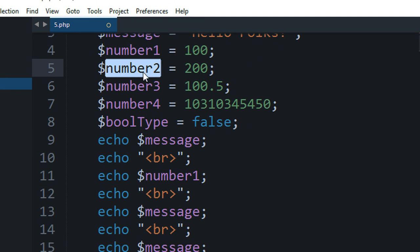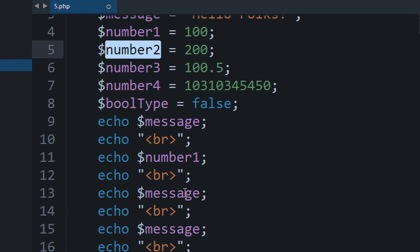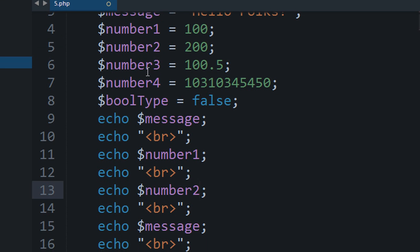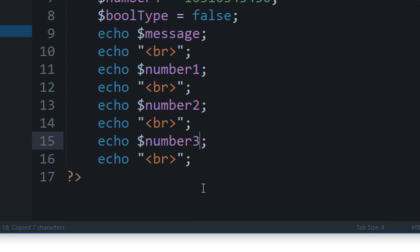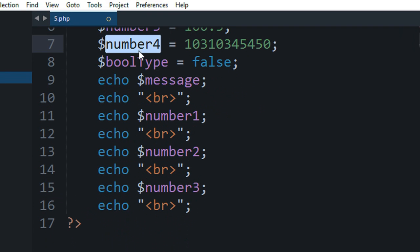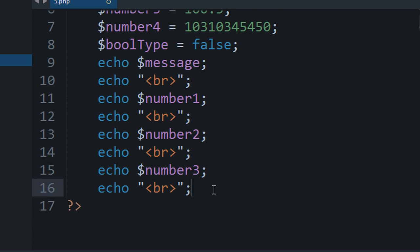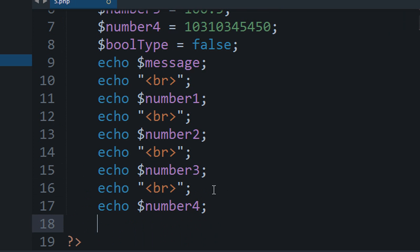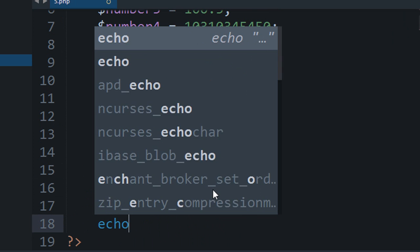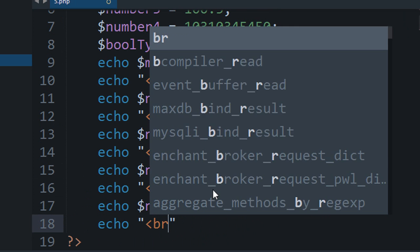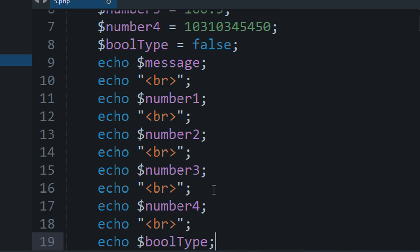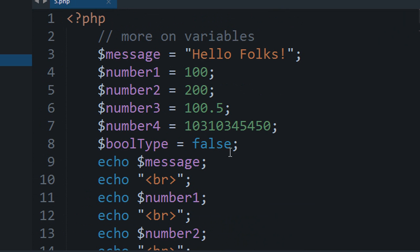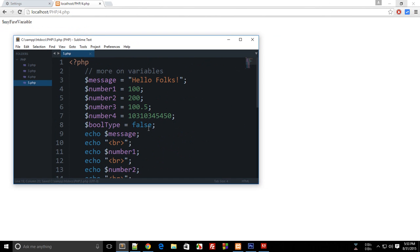So this is number one, number two, number three, echo number four, echo BR, echo bool type. All right.